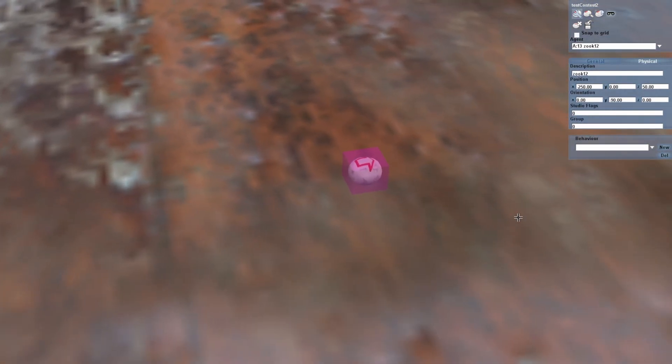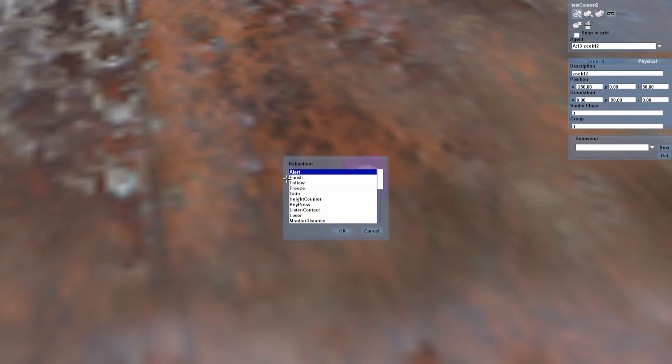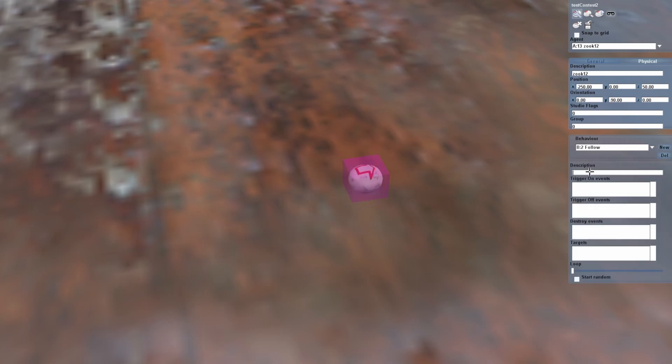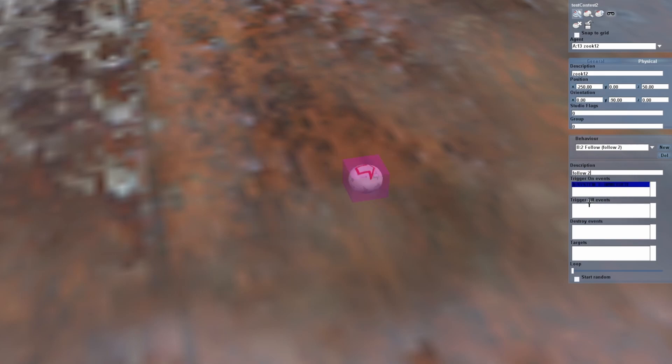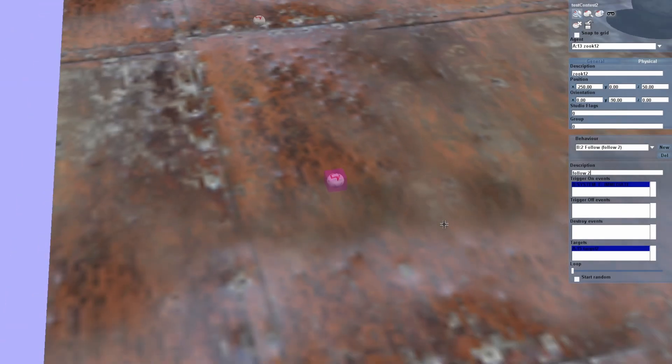Let's add that behaviour to our other Zoox. Let's select Zoox2, back to Behaviour, click New, Follow. Description: Follow To. Trigger On Events, select Immediate, OK. No Trigger Off or Destroy Events needed. And select the target — we go to our list of targets and we'll select Target 2 this time. Add it to the list, OK. And I think we're done.